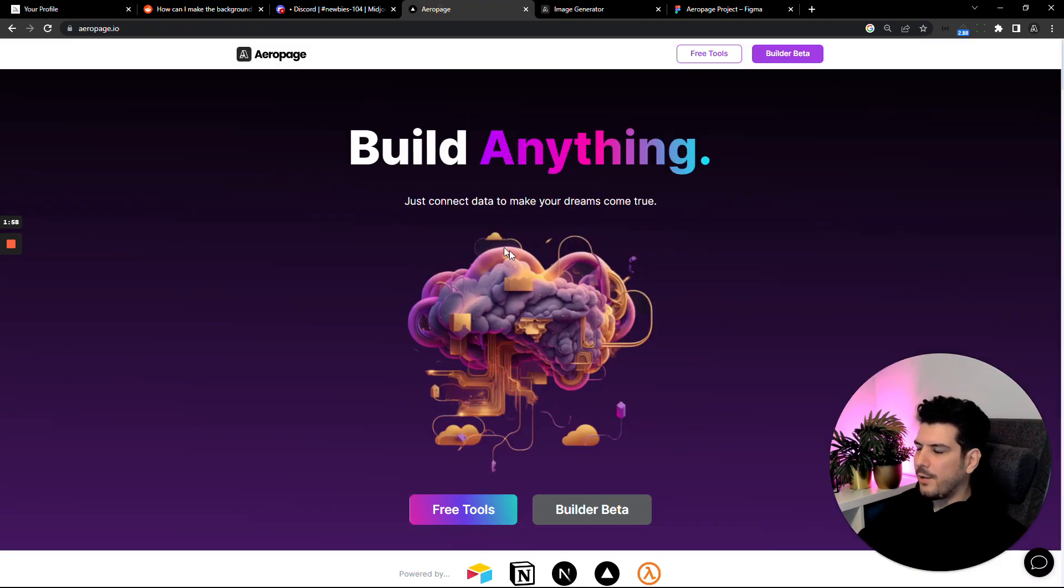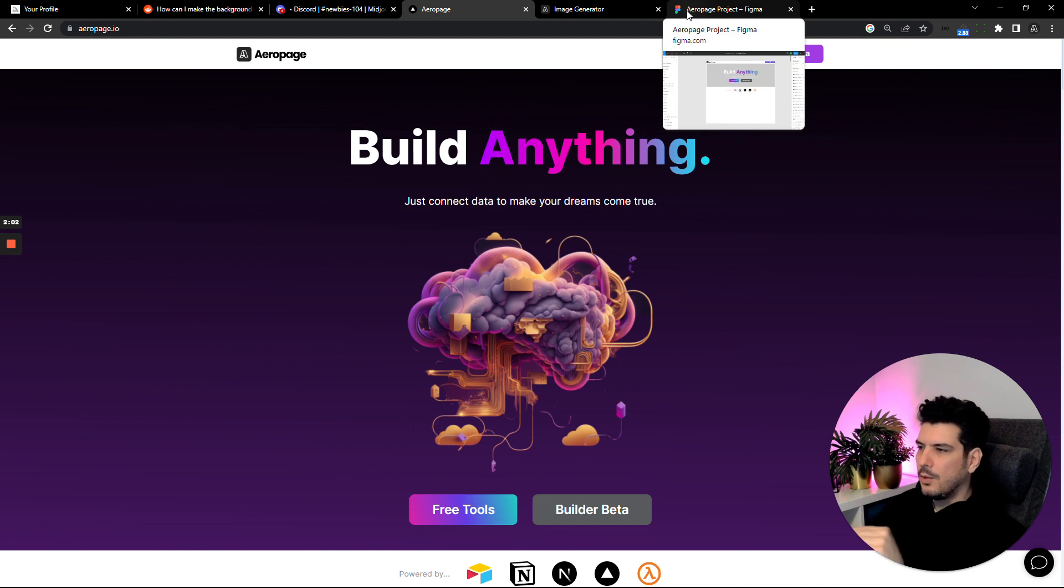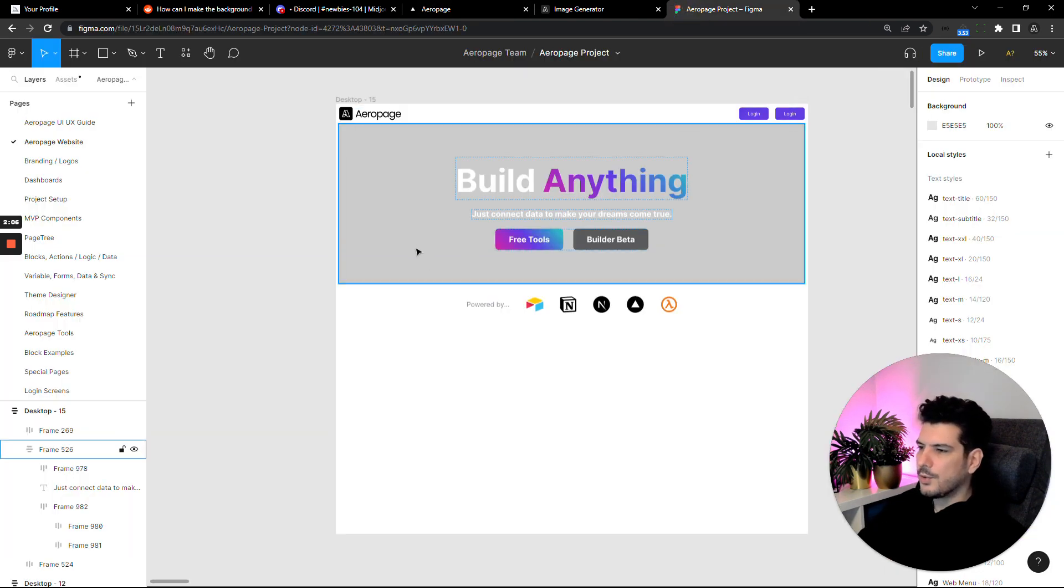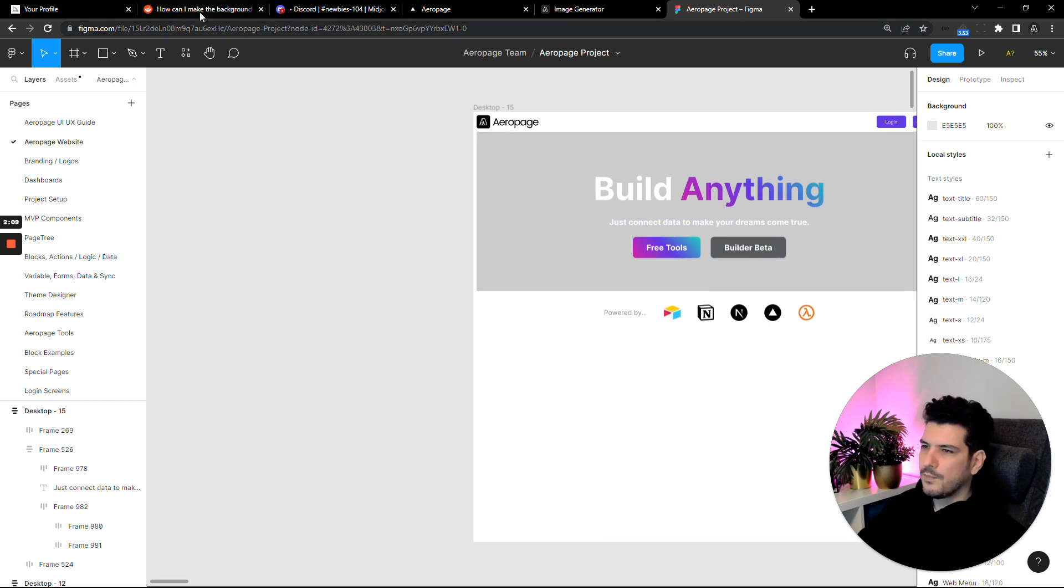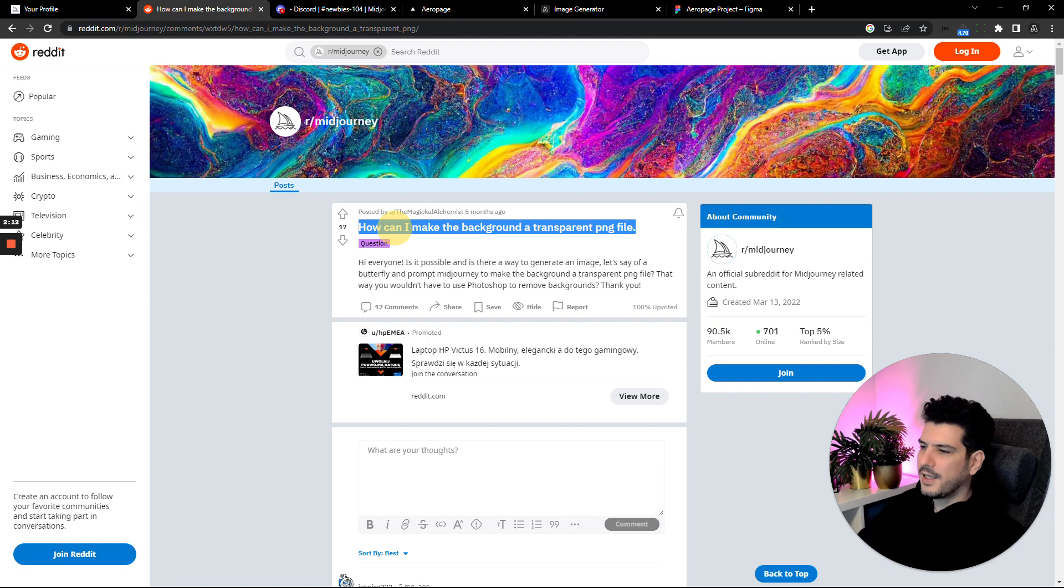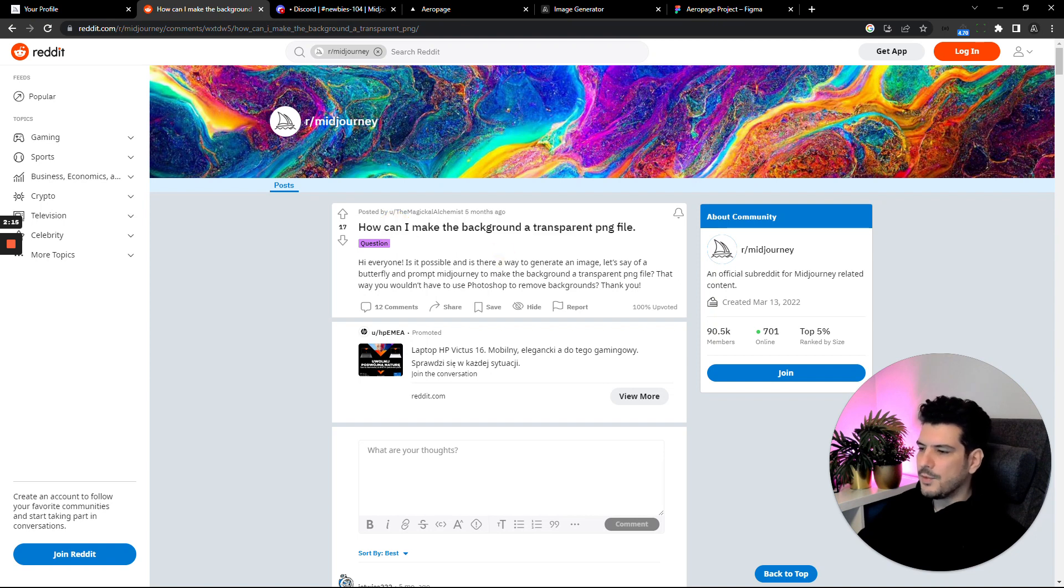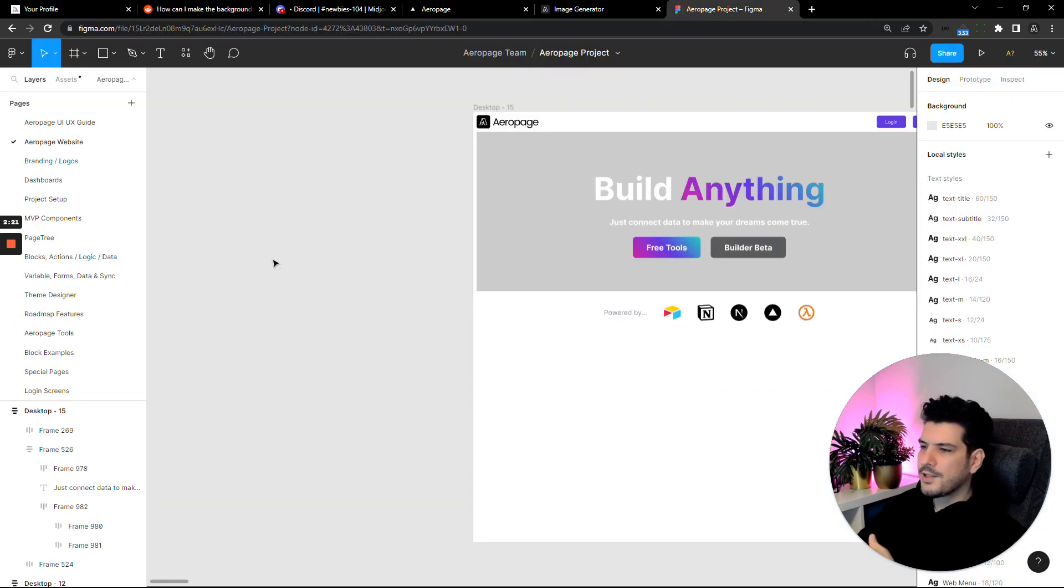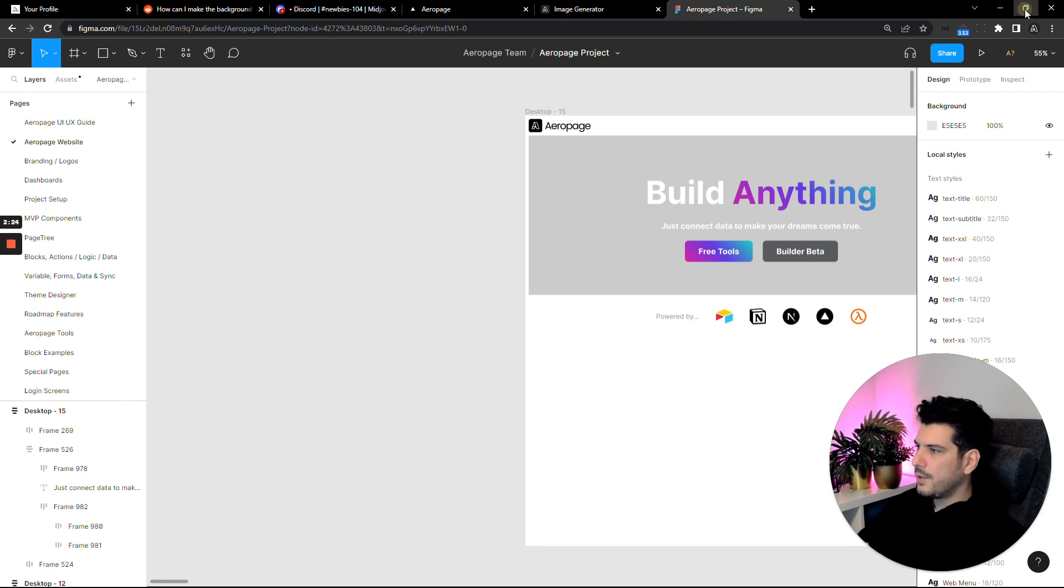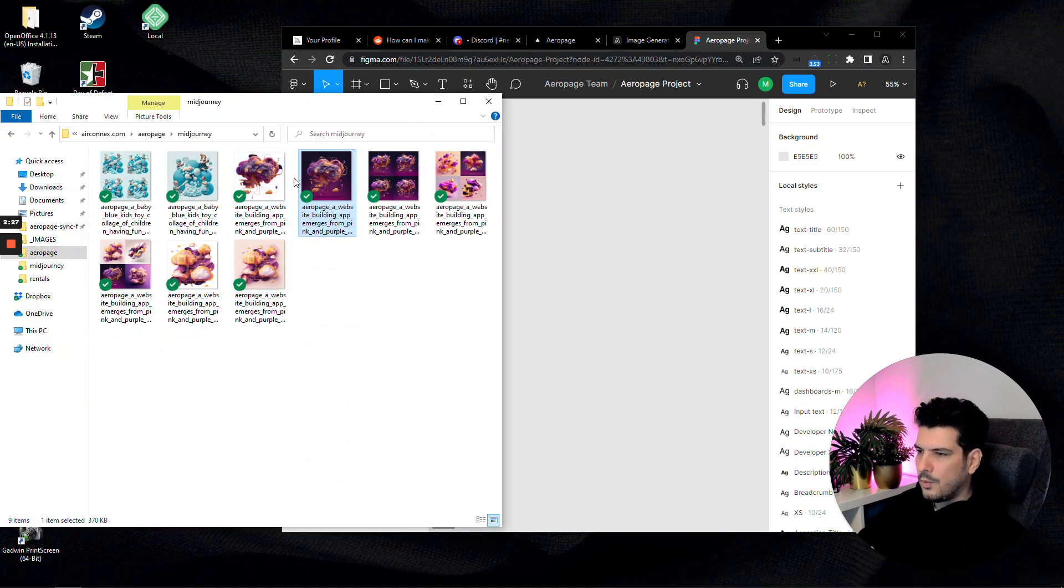Since then, I've added it onto our website and I think it looks really great. But to get it to work there, I had to do a few things. I'm going to show you what I did. The obvious thing is the background. In MidJourney right now, to the best of my knowledge, you can't make it generate a transparent file without a background. You're always going to get this background.